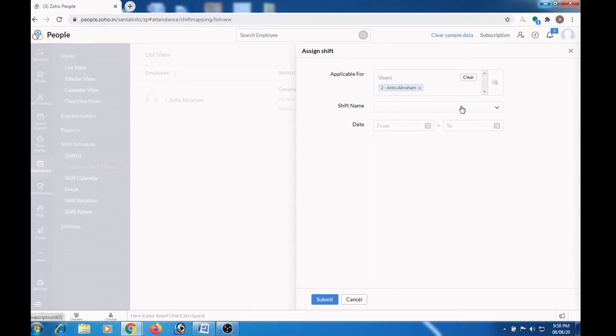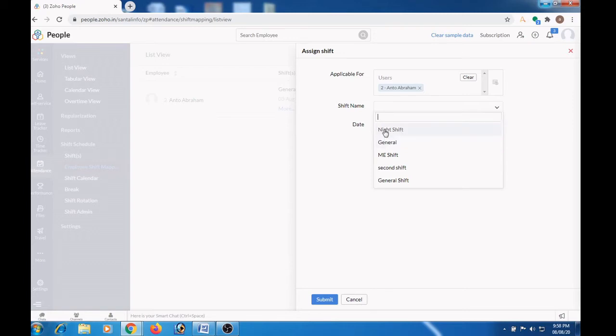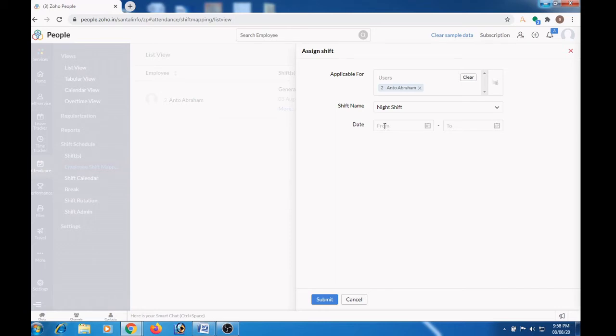Shift Name, you can choose the shift here. Let me choose the night shift here and then here we can mention the shift period.